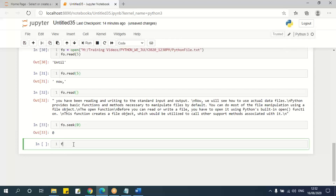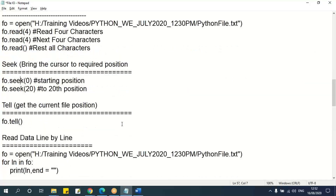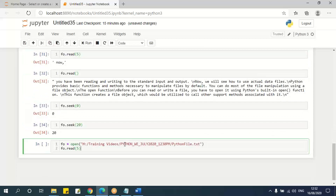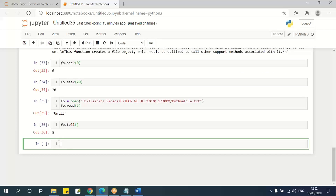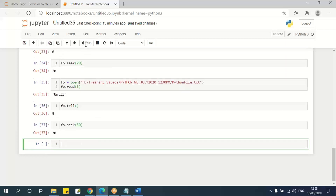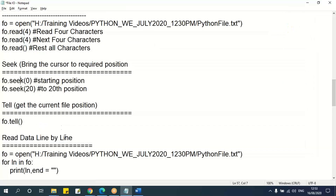To find out where the cursor currently is, I use `fo.tell()` — no parameters needed. If I read 5 characters and then call `fo.tell()`, it will say the cursor is at position 5. If I then call `fo.seek(30)` and then `fo.tell()`, it returns 30. So `seek` is to move/place the cursor, and `tell` tells me the current position of the cursor.